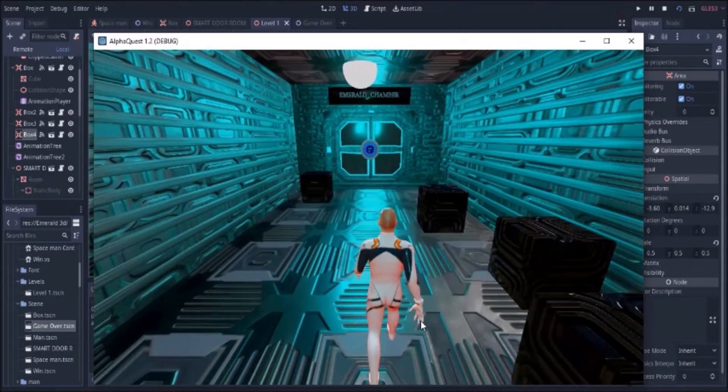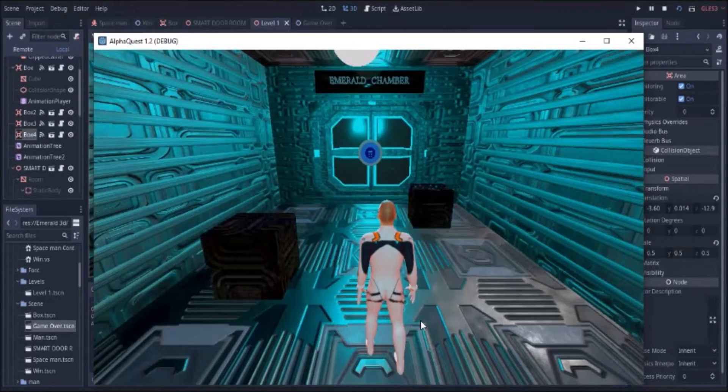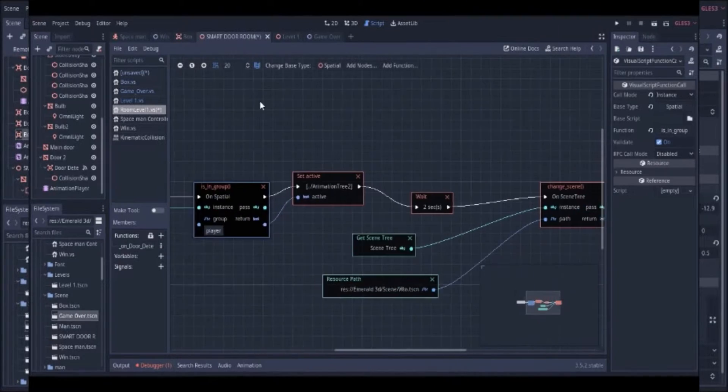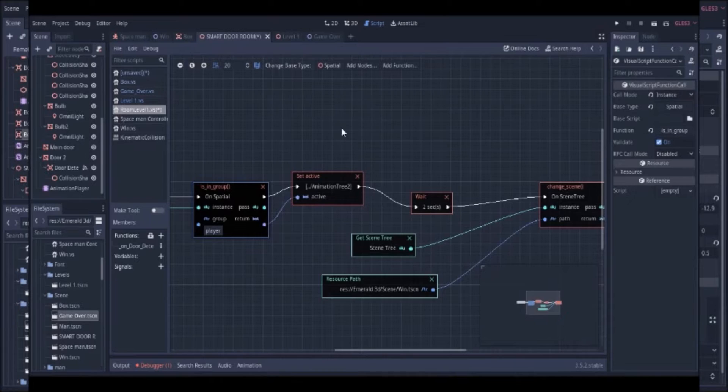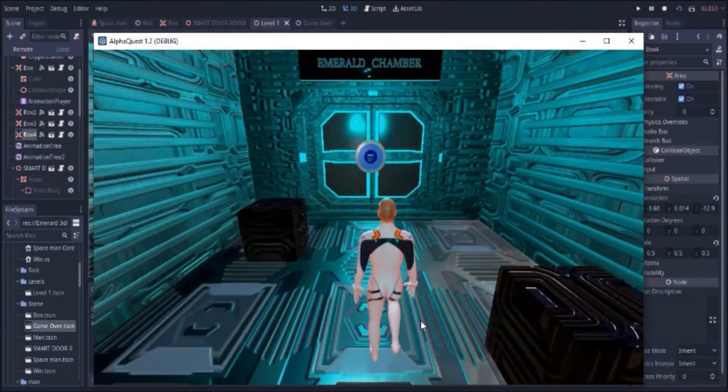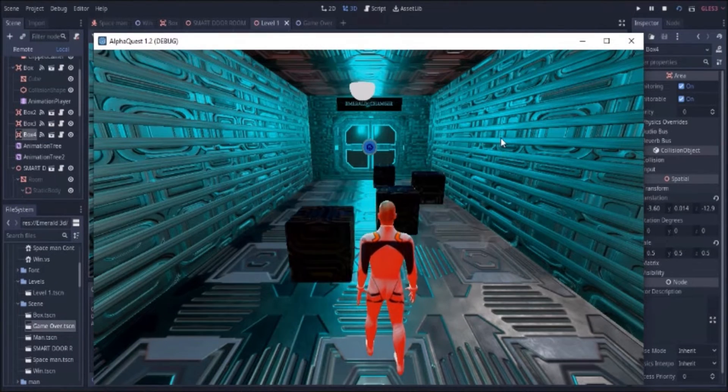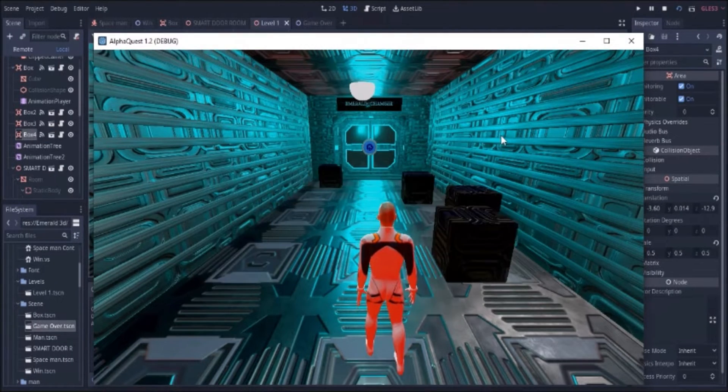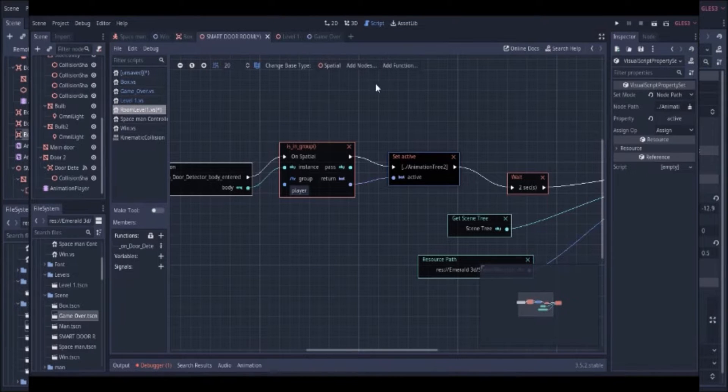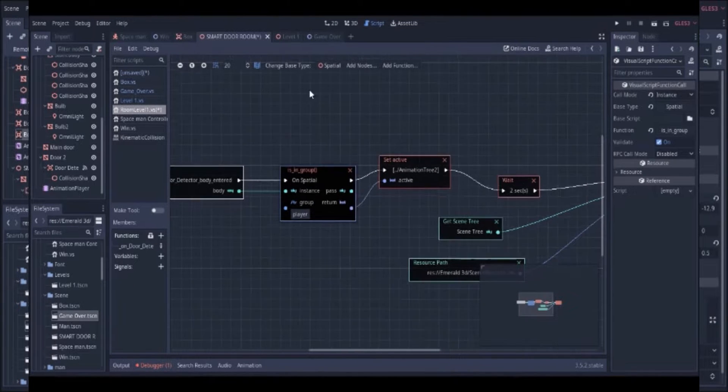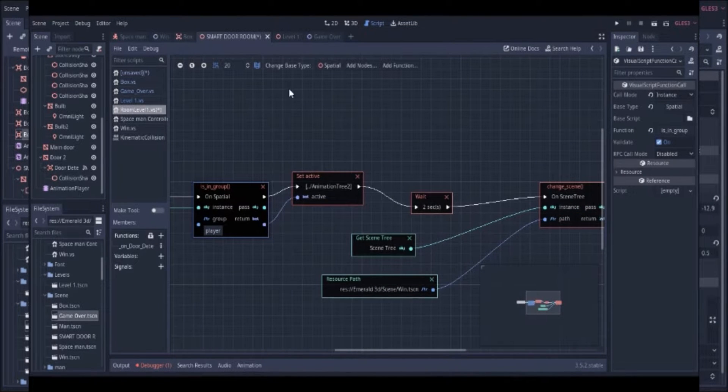we will be creating this 3D game in Godot game engine using only visual scripting. I know that will sound impossible to some people, but trust me, Godot visual scripting is far more powerful and easier than people think.